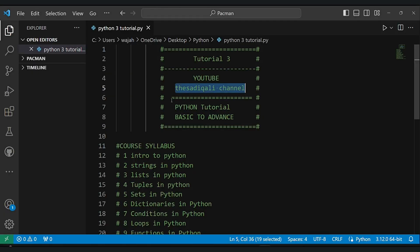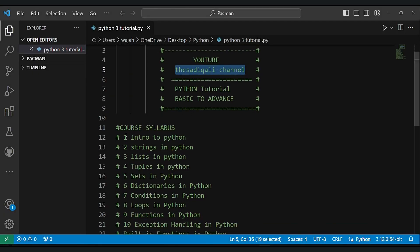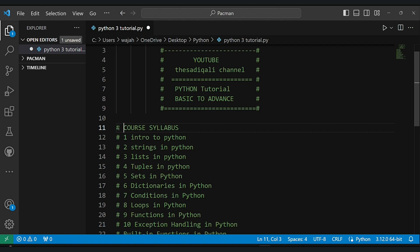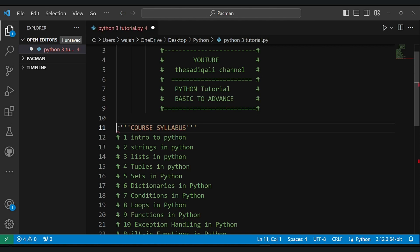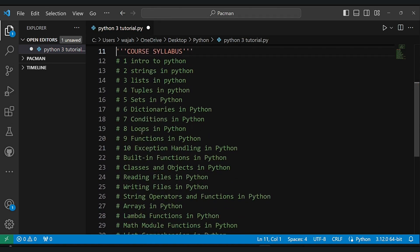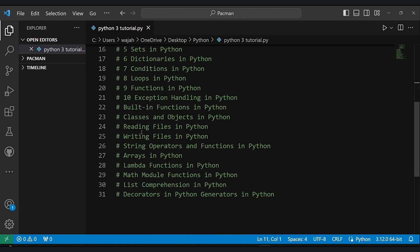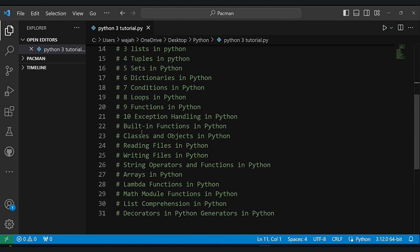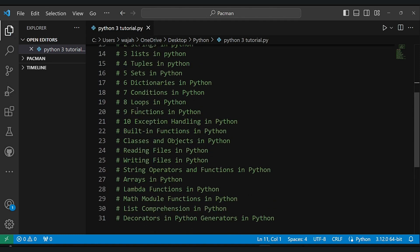Before we start coding, let's take a quick look at what we are going to cover in this Python tutorial playlist. We will check things with introduction to Python and then explore strings, lists, tuples, sets, dictionaries, conditions, loops, functions, and more.